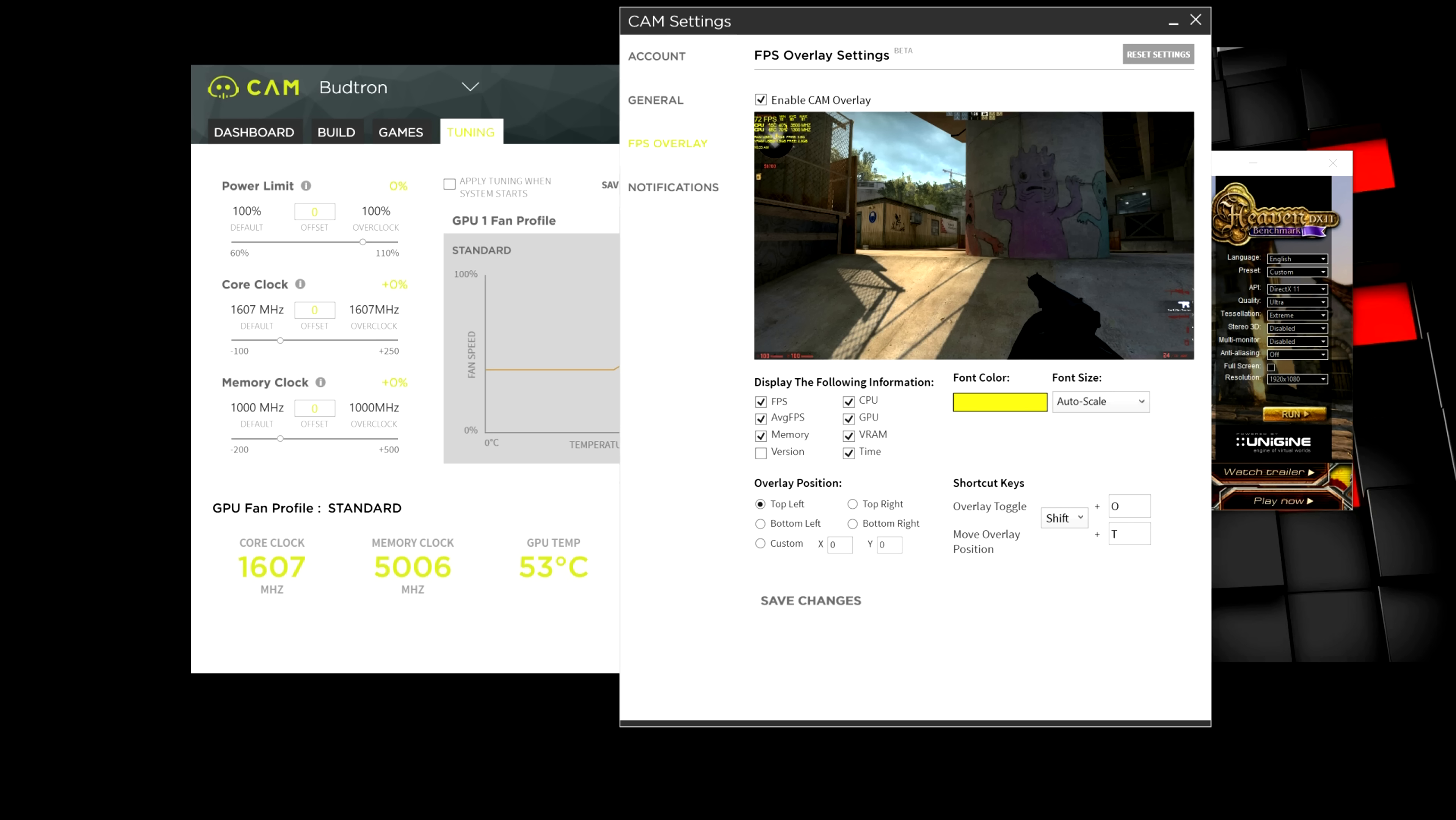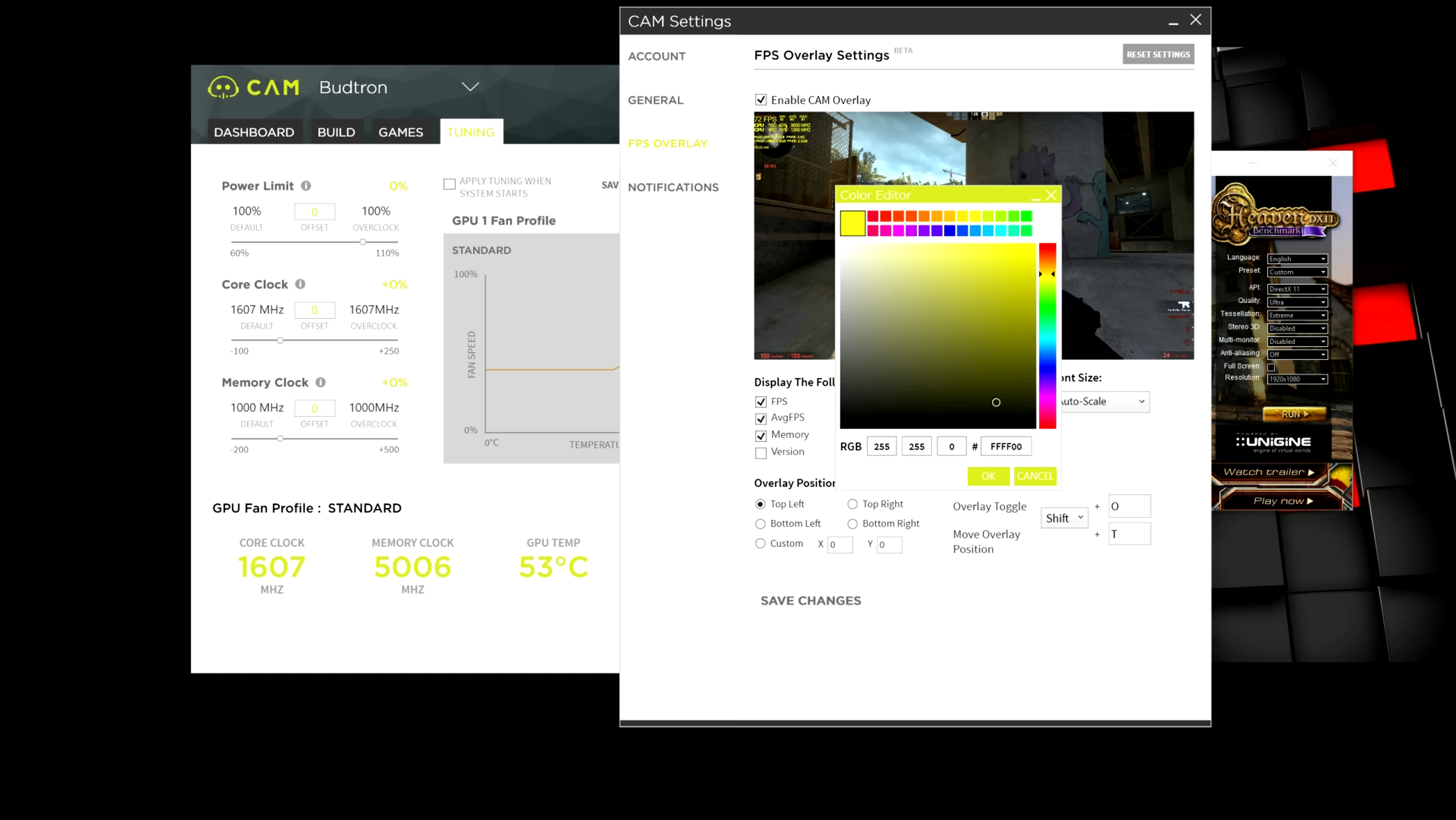If you go to FPS overlay, there's an option here where you can overlay information in a game. So, let's say if you want to check out the current FPS, the GPU load, the memory clock, core clock, and all that good information, you can check it through this settings menu here. You can change the color using the font color over here. Obviously, it's RGB.